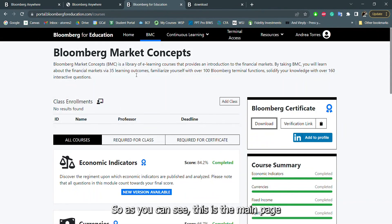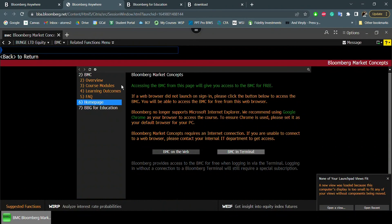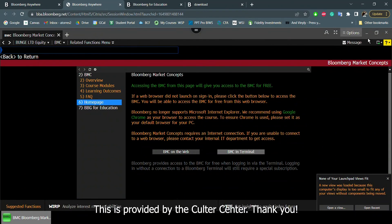As you can see, this is the main page where you will complete your course. And I completely encourage you to learn from it and to actually take advantage of it. And this is provided by the Cutler Center overall. Thank you.